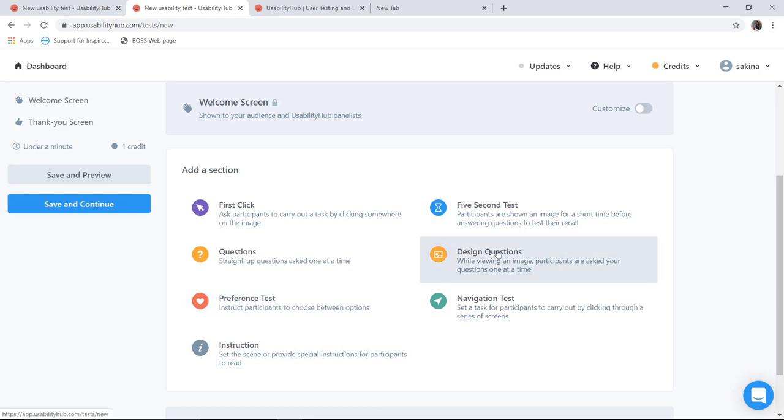Now what does design questions mean? For example I am confused about the designing which I have made for my UI. So I will put up the designing page over here. And based on the design I am going to ask questions to the user. Like how did you find the design? Is it simple? Is it complicated? Does it have jargons? Is the menu understandable? How do you find an image?